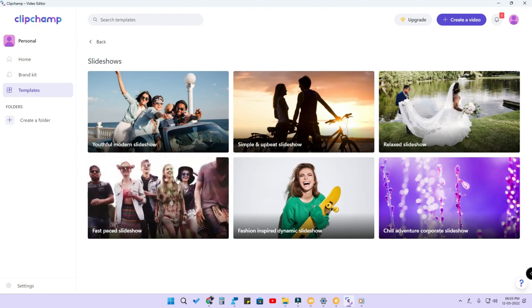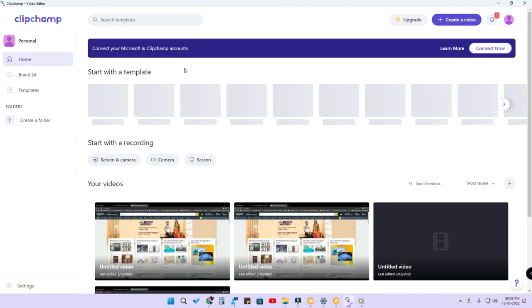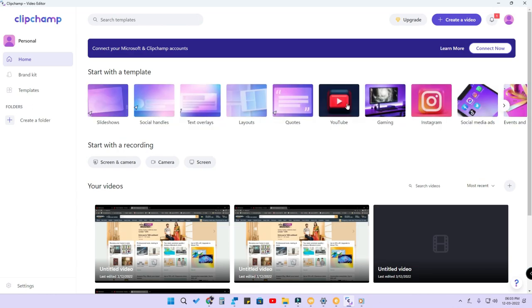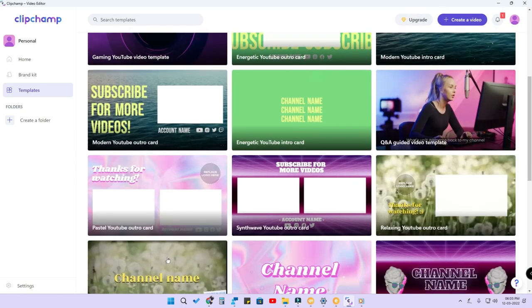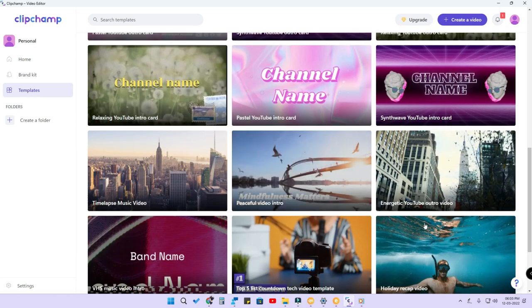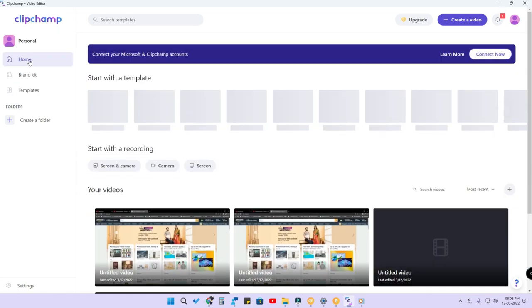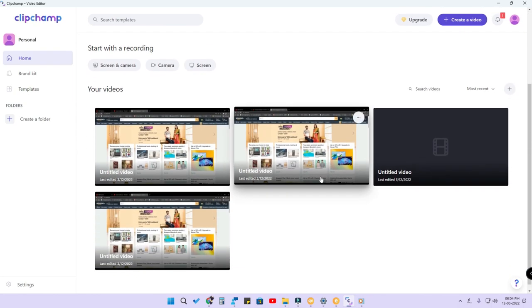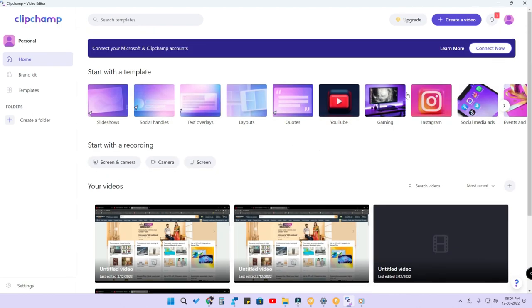You can replace the photos in the template with your own photos and use the same transition effects. If you are a YouTuber, you can do customizations like creating an end card. More templates are available for that. These are all additional things, and the main thing is you can do normal basic video editing.